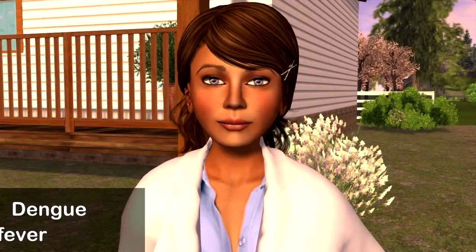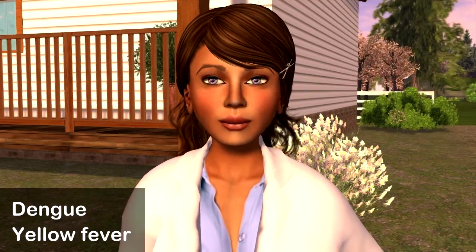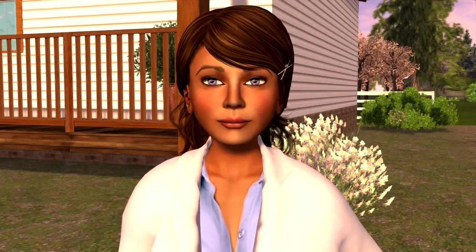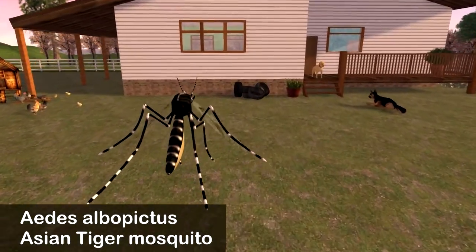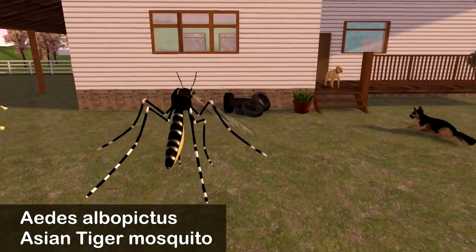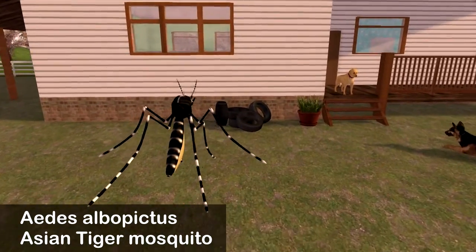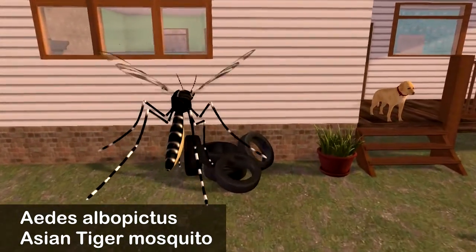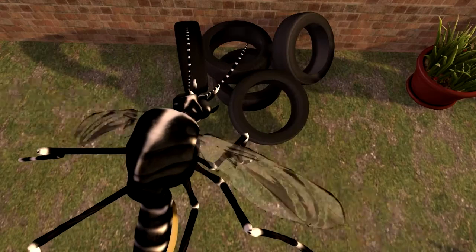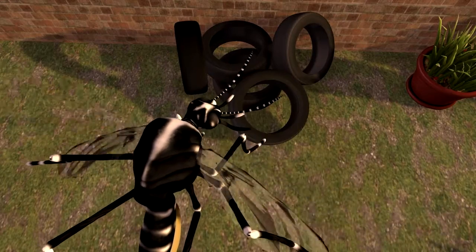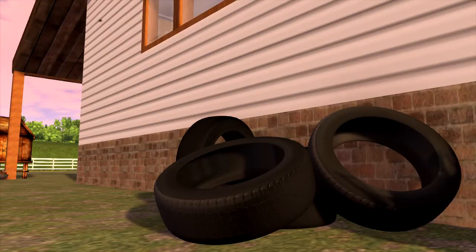Dengue and yellow fever are two other mosquito-borne diseases. The Aedes albopictus, or Asian tiger mosquito, transmits these diseases from person to person. This mosquito species has a very short flight range and has adapted to live in urban areas. They breed mostly in artificial containers such as tires, cans, and water-holding junk.